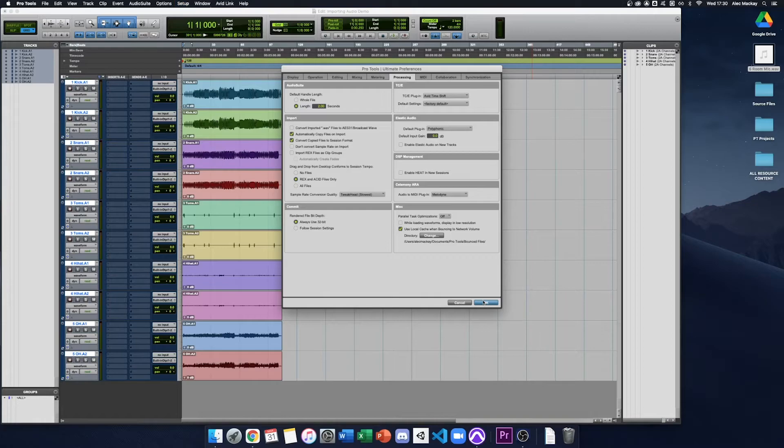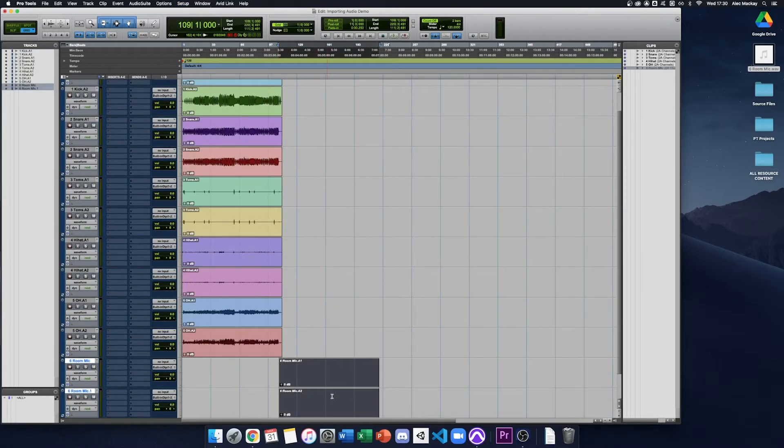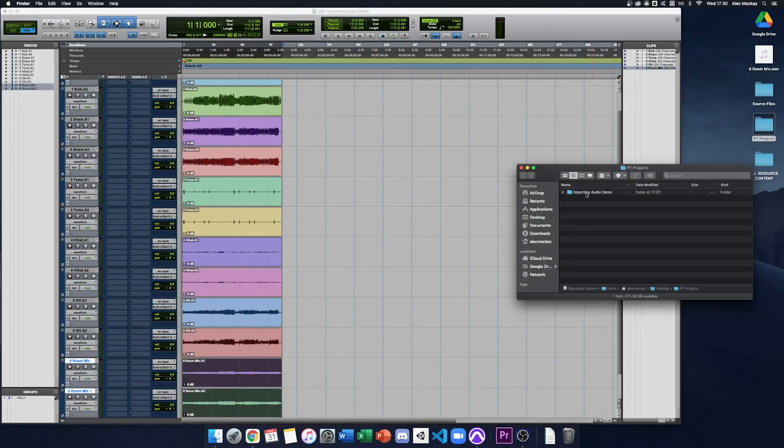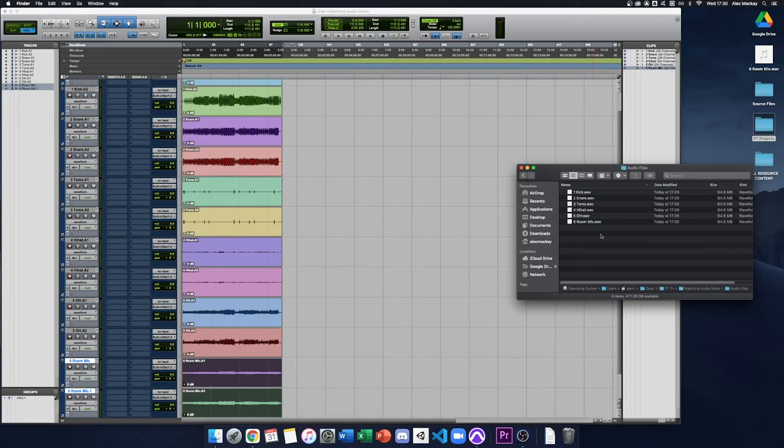If those two are on, I can now safely drag and drop files into my session knowing they will be copied into my project folder. If I look at my project folder in the audio folder, I can see that all my files have been imported correctly.